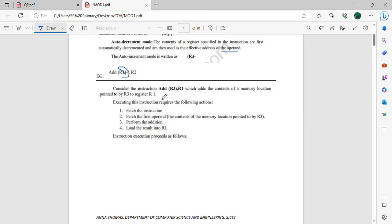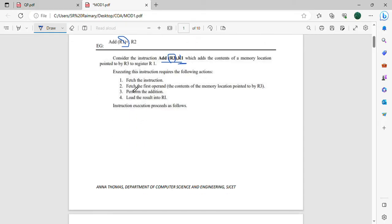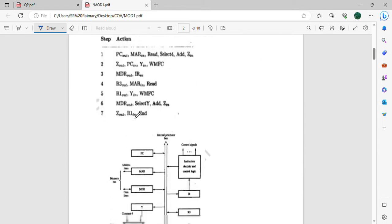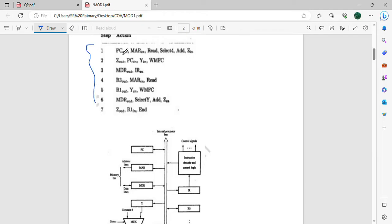For example: Add R3, R1 — which means we take the content of R3, add it to R1, and store the result in R1. We follow these steps: fetch the instruction, fetch the operands, perform the addition, and load the result. That is: fetch, decode the instructions, execute the instructions, and load the final result.